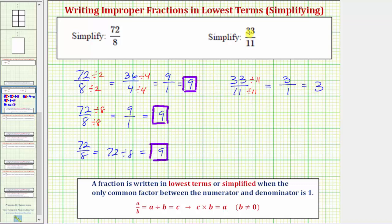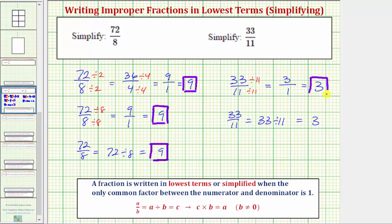We could also simplify this using division: 33 elevenths equals 33 divided by 11, which equals three. So again, there is more than one way to simplify the given improper fractions. I hope you found this helpful.